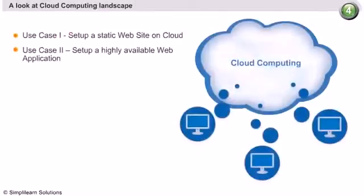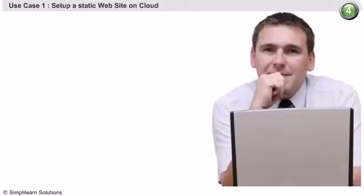Let us start with the first use case. To set up a static website on Amazon Web Services, there are six steps to be followed.